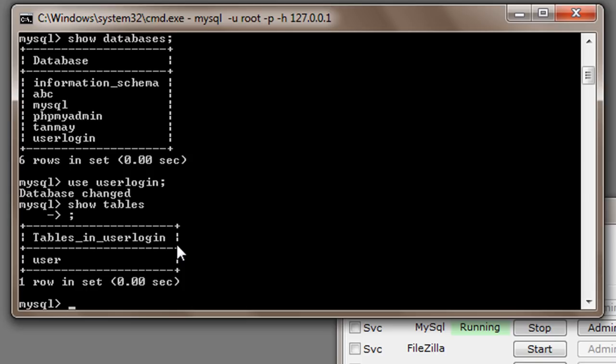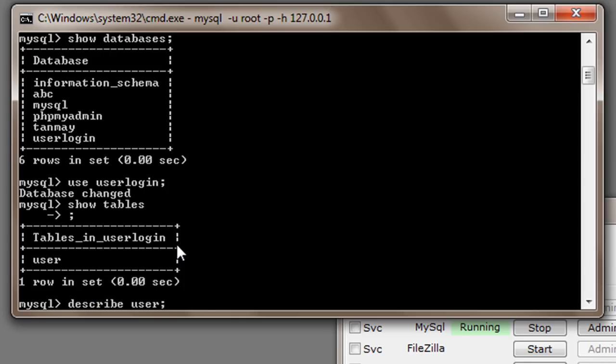So there is one table user, so I will just write describe user. So here it is, four parameters are present: